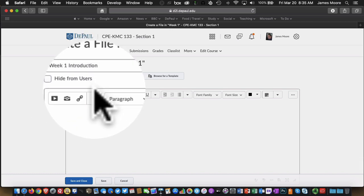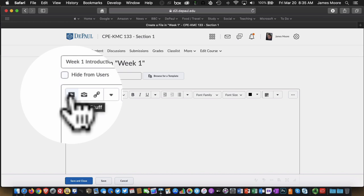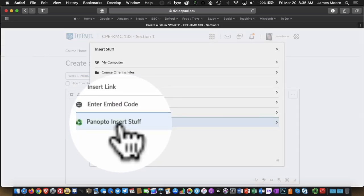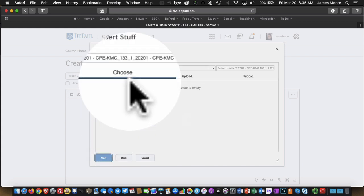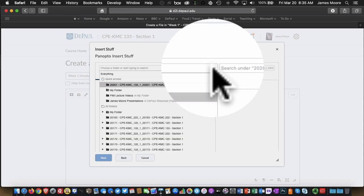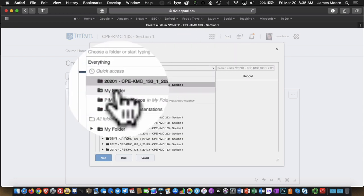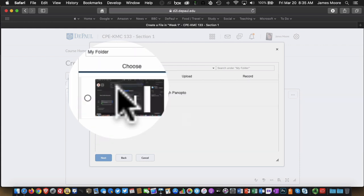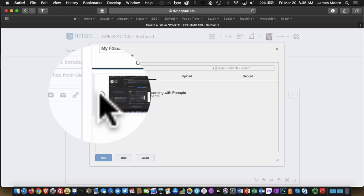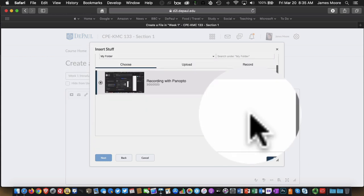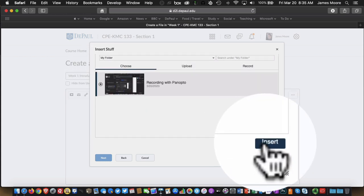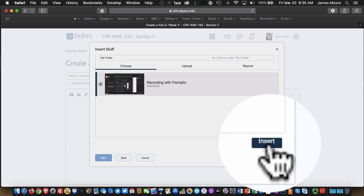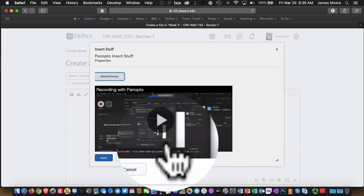And I'm going to put my video on that page. So here I click on the Insert Stuff button. I choose Panopto Insert Stuff. And here I need to navigate to the folder that I put my video. I put this in my folder, so I select this here. And there we see the Recording with Panopto video. I select this and then I click on the Insert button. Now the Insert button may be slightly hidden from view, but if you scroll down, you will find it.